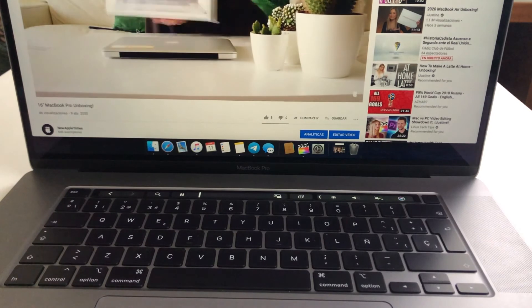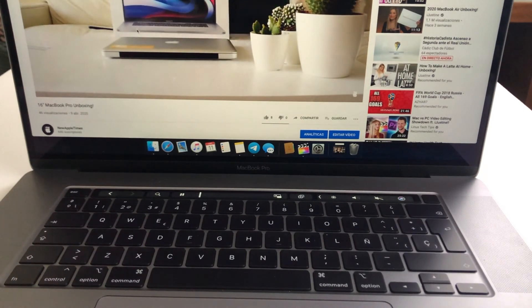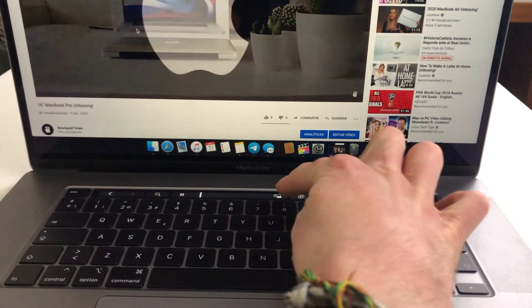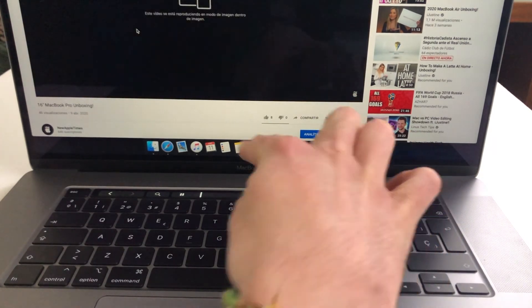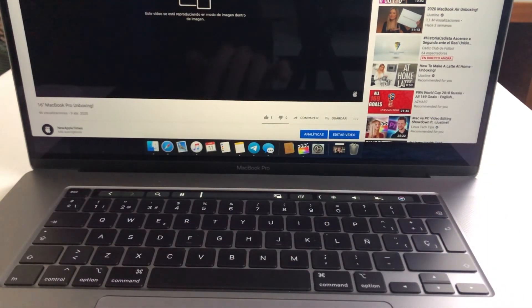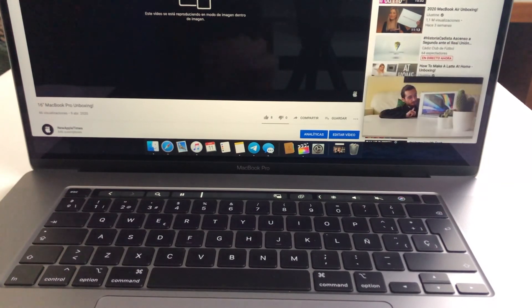With newer Macs that have a touch bar, it's very simple, since you just get a picture in picture button on the touch bar. So you just press it, and then the video goes to picture in picture. Now let's go ahead and finish the video.